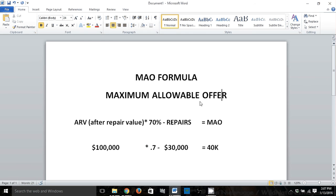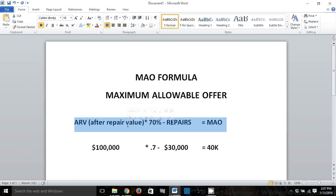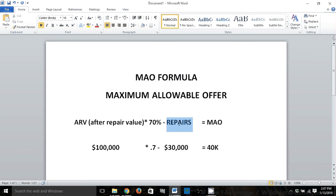We've referenced the MAO formula a couple times in some of our videos, and I just wanted to do a very quick explanation of what this is. The MAO formula is the maximum allowable offer — an equation we use to determine the most we can pay for a property. This is not what we're generally going to offer; we'll probably go a little under that to leave room for negotiation, but we know we can't pay more than the maximum allowable offer.